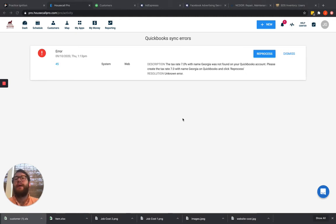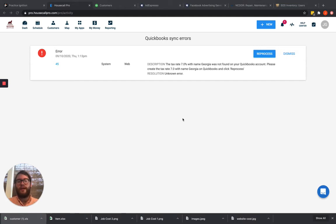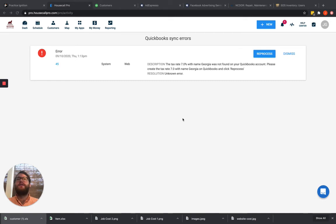Because in the past, you've already set up on the back end a connection between customer A in QuickBooks and customer A in Housecall Pro. And since you've made that connection and that connection is now severed, Housecall Pro has no clue where to go.